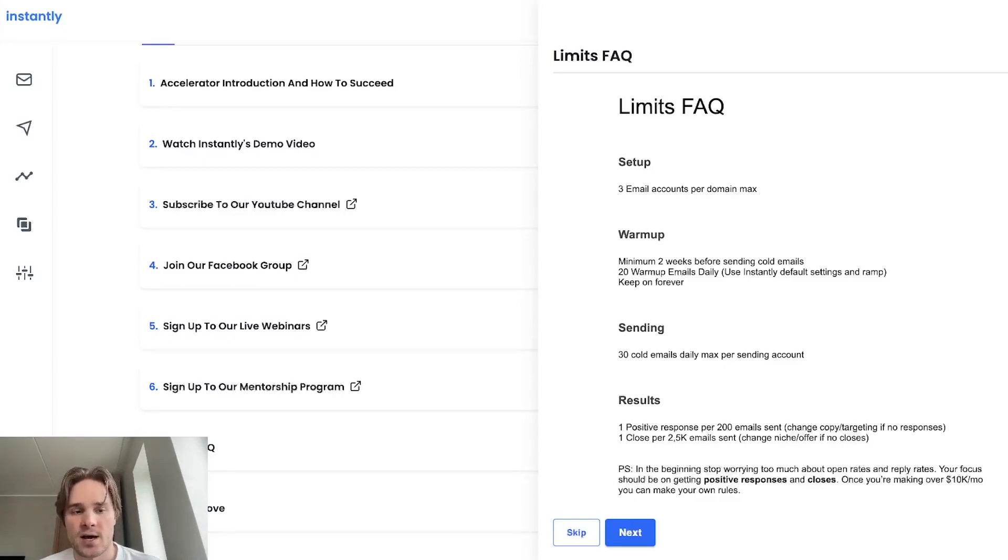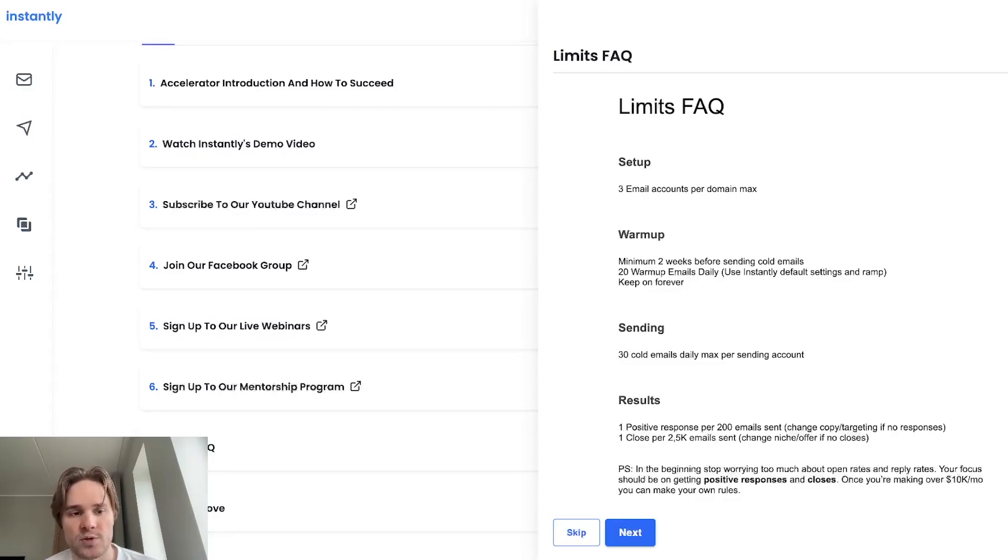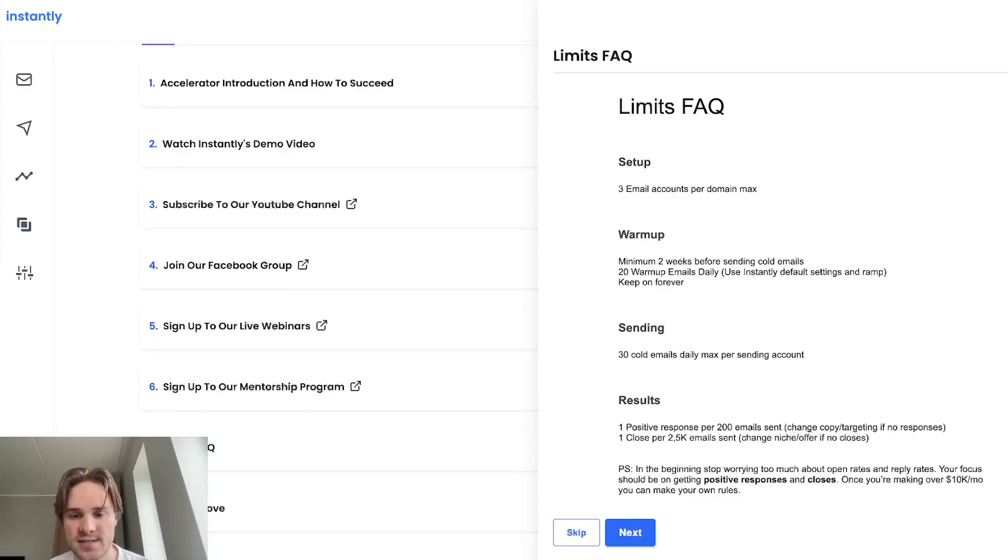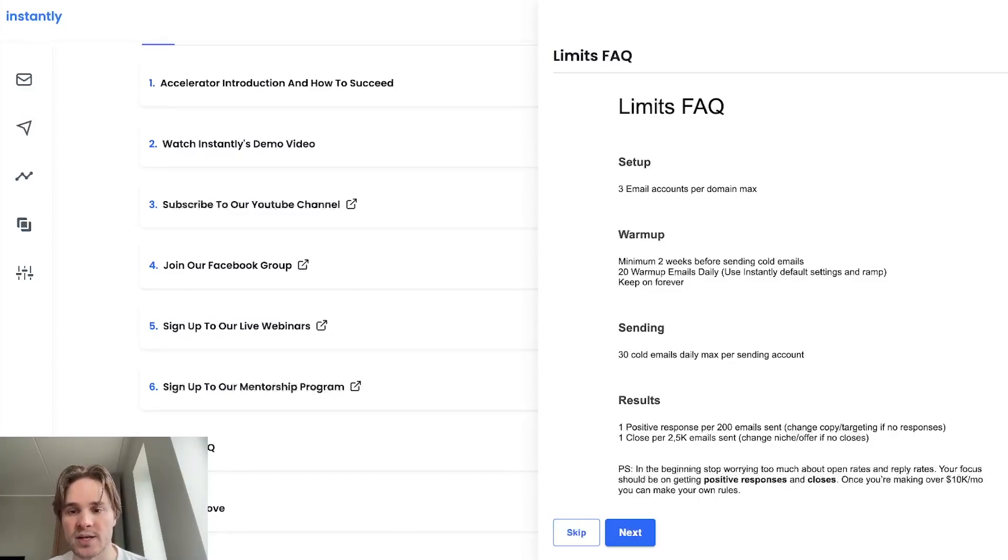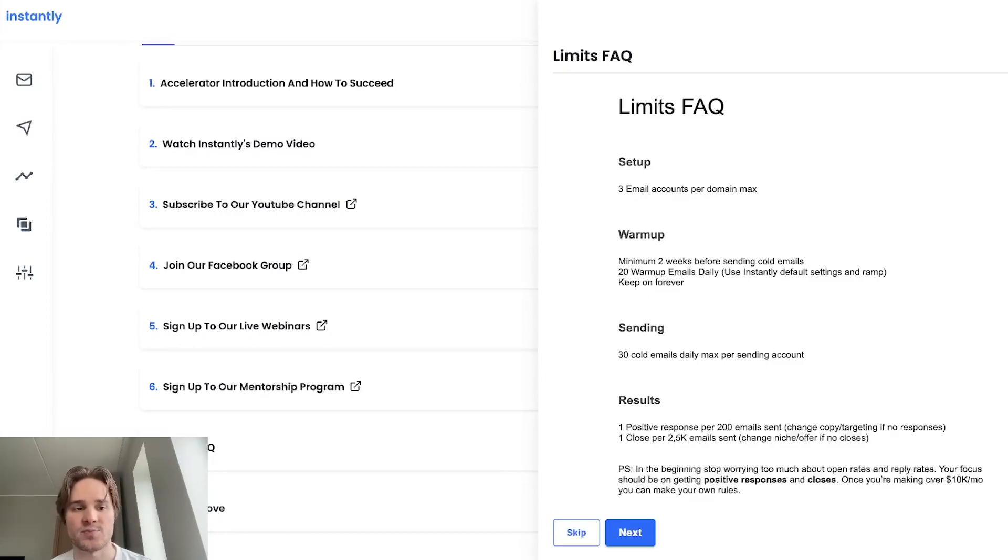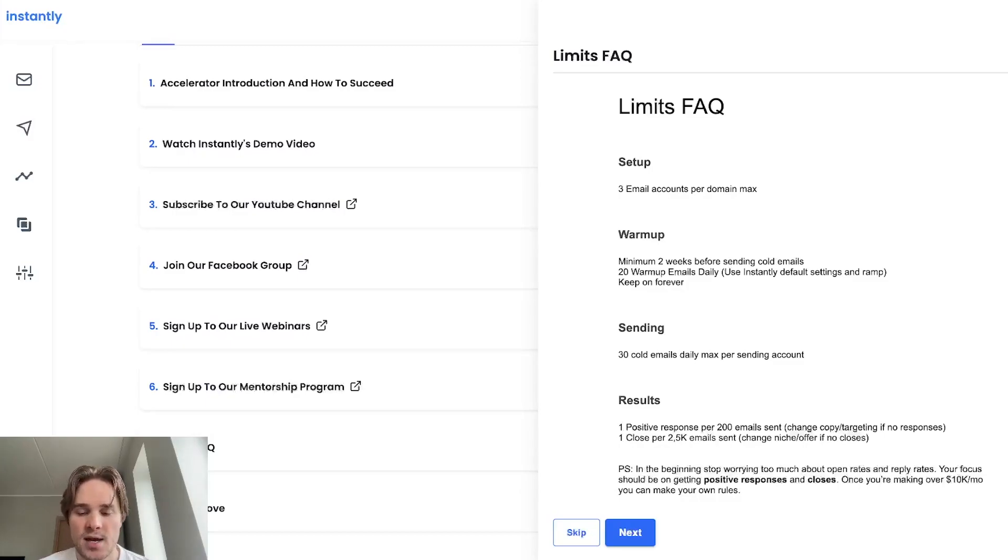And again, like I said, if you want to send more emails, just create more domains, more email accounts rather than pushing these limits on an email account basis. So do not increase the daily sending limit per email account. And also do not create more email accounts per domain, rather just get more domains, more email accounts and do it that way. We've just seen that that's much safer and people get way better results this way. So yeah, that's super recommended.